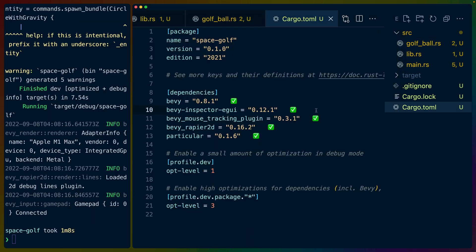So we've got a couple of crates here. We've got Bevy. We've got Bevy Inspector GUI to be a little bit more introspective about the things that we have in our scene and the gravity settings and things like that.